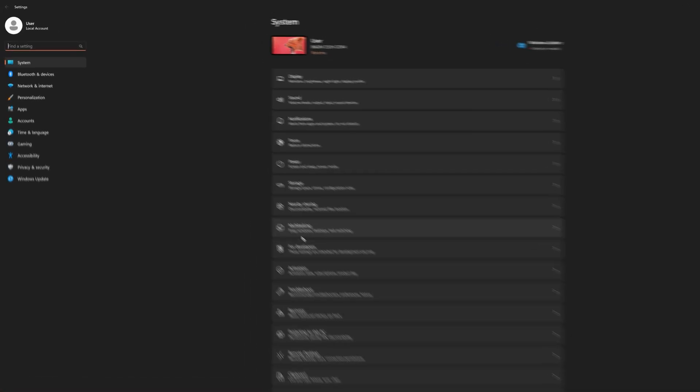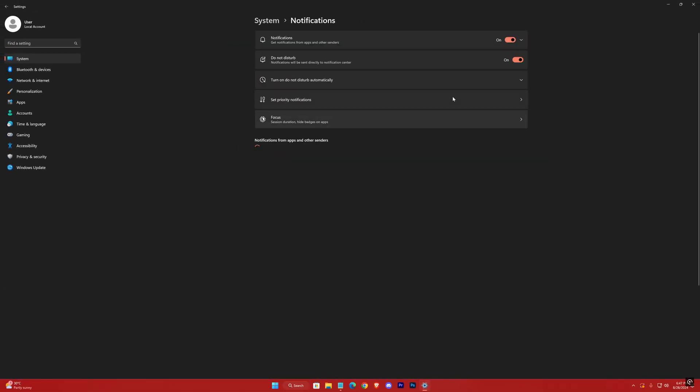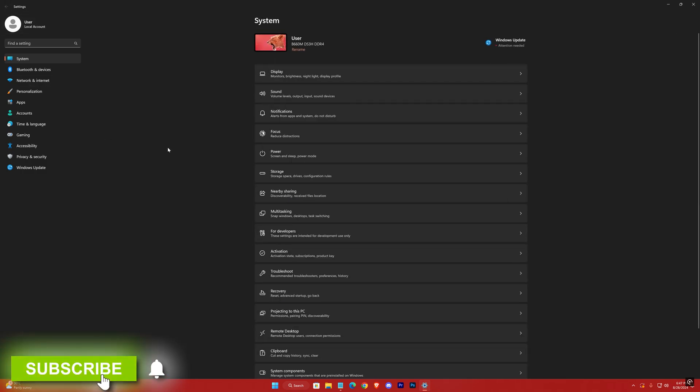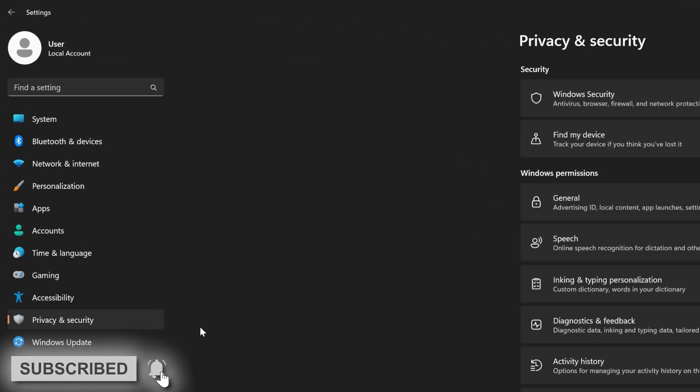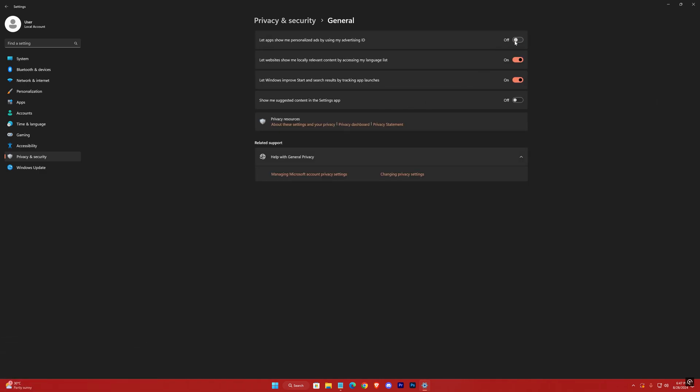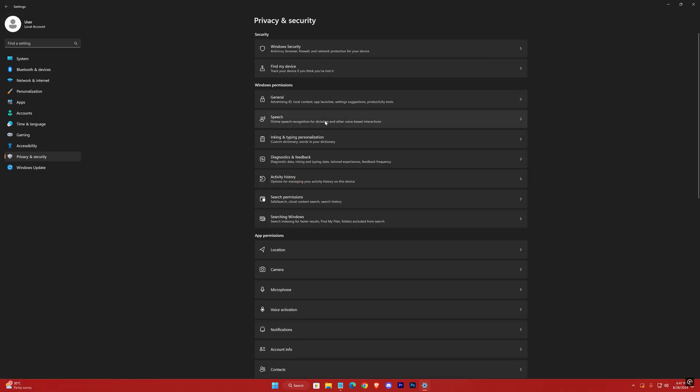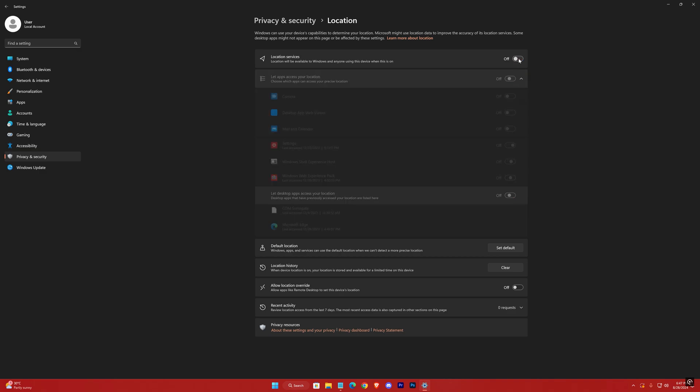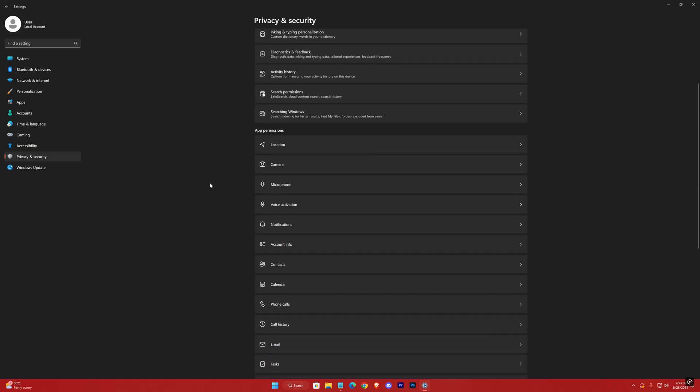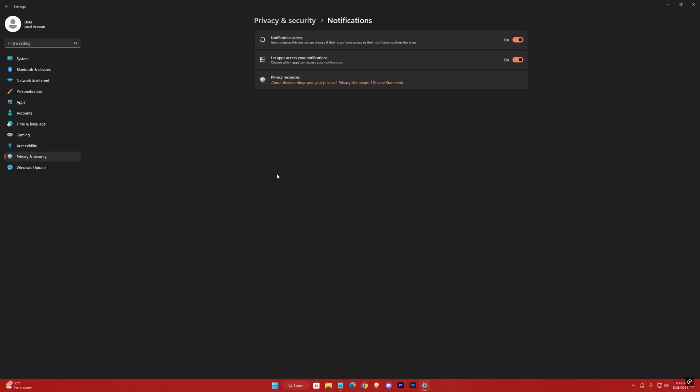In the System tab, Notifications, turn these off. Now Privacy and Security tab, in the General section, turn all off. Location, turn these off as well. Again Notification, turn this off.